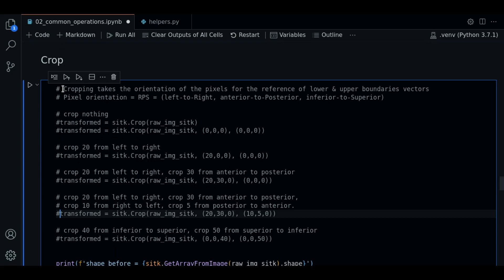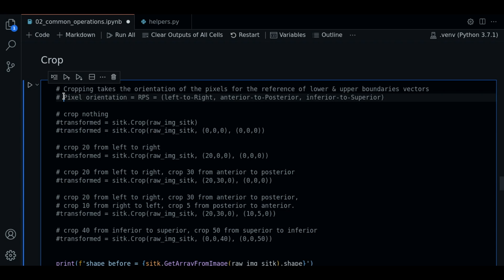So now let's learn how to do cropping. Let's start with some notes. Cropping takes the orientation of the pixels for the reference of lower and upper boundary spectrum. I know this is very technical but let's see.